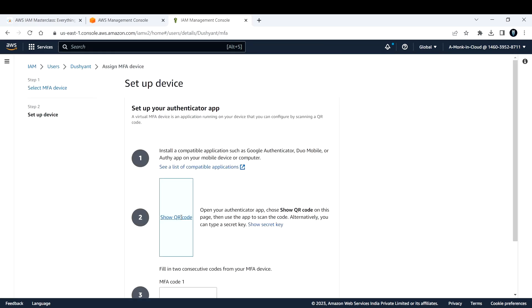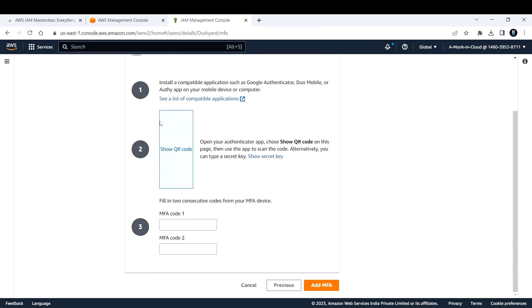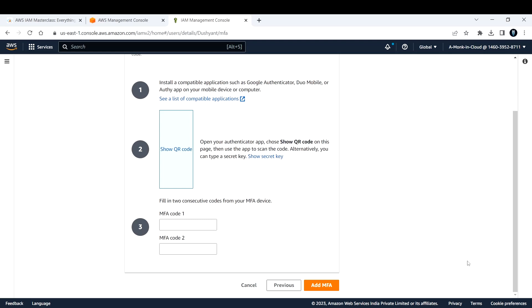It will show you the QR code. If I click show QR code, you'll get a QR code. Meanwhile you should download the application, whether Google Authenticator or another app. After downloading, click show QR code and a QR code will be displayed. Open the Google Authenticator app, scan the QR code, and you'll start receiving codes. You need to enter the first two codes that you get.